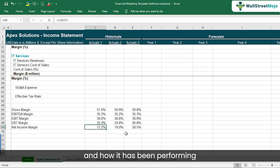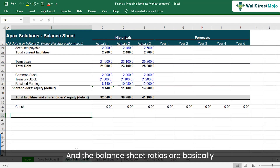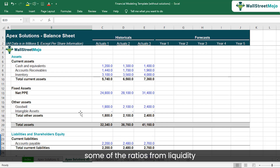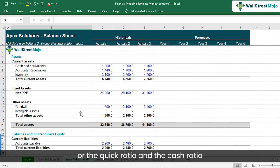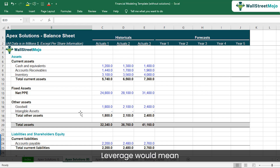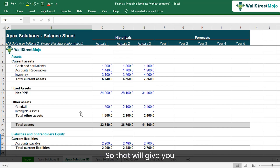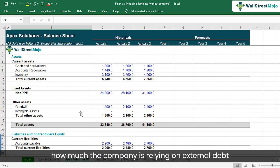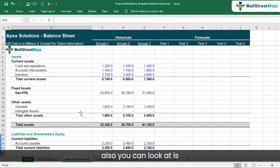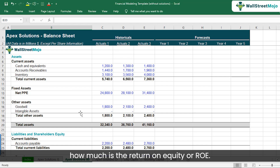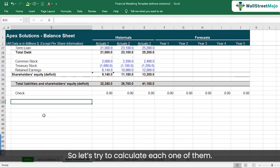This is one part where we look at the historicals and how the company has been performing. The other thing to look at is balance sheet ratios. From a liquidity point of view, we look at the current ratio, quick ratio, and cash ratio. You can also look at leverage — the proportion of debt to equity — which tells you how much the company is relying on external debt. And you can also look at return on equity, or ROE.